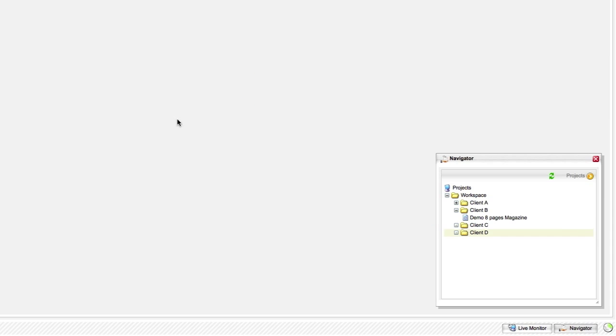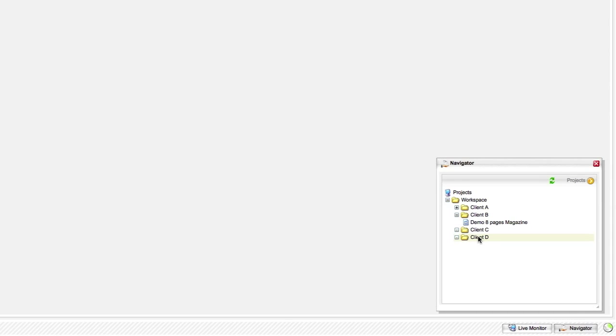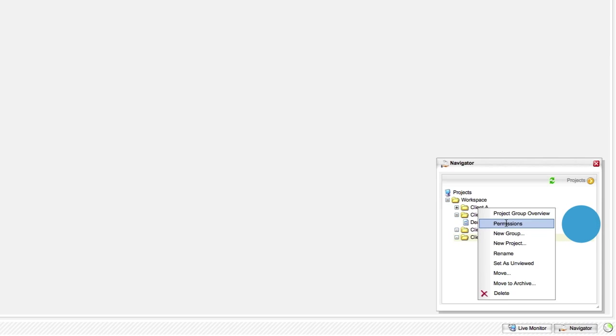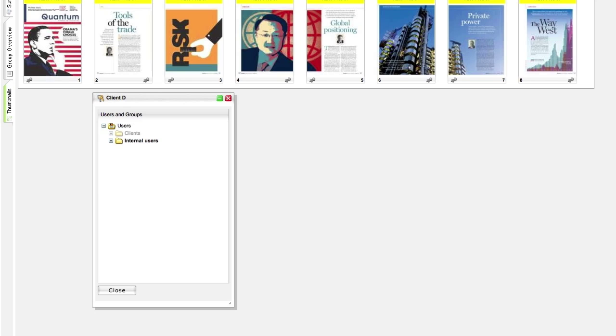Now, we want to give the client access to their folder where all their future projects will be stored. Right click on the client folder and select permissions. Here, you can see all the users from settings.